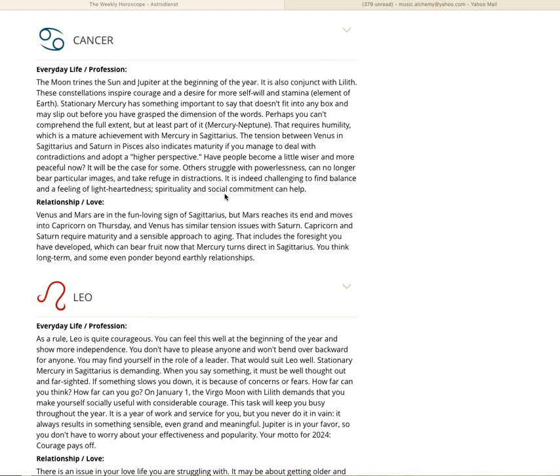It is indeed challenging to find balance and a feeling of lightheartedness. Spirituality and social commitment can help. Developing a bit of a let-go-let-God kind of philosophy, whatever the good is for you, and a social commitment. In relationship love, Venus and Mars are in the fun-loving sign of Sagittarius, but Mars reaches the end and moves into Capricorn on Thursday. Venus has similar tensions with Saturn. That includes the foresight you have developed, which can bear fruit now that Mercury turns direct in Sagittarius.